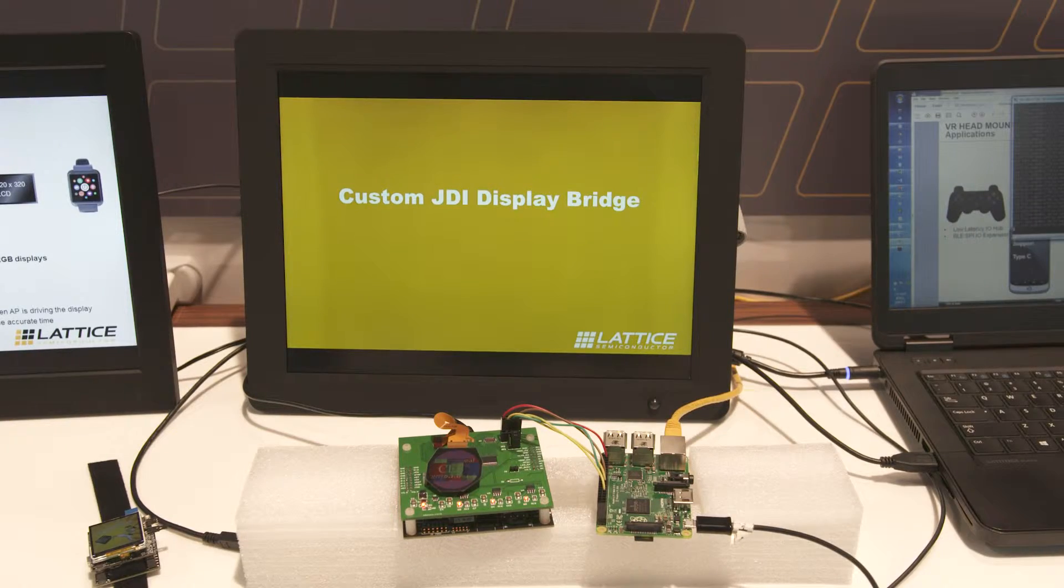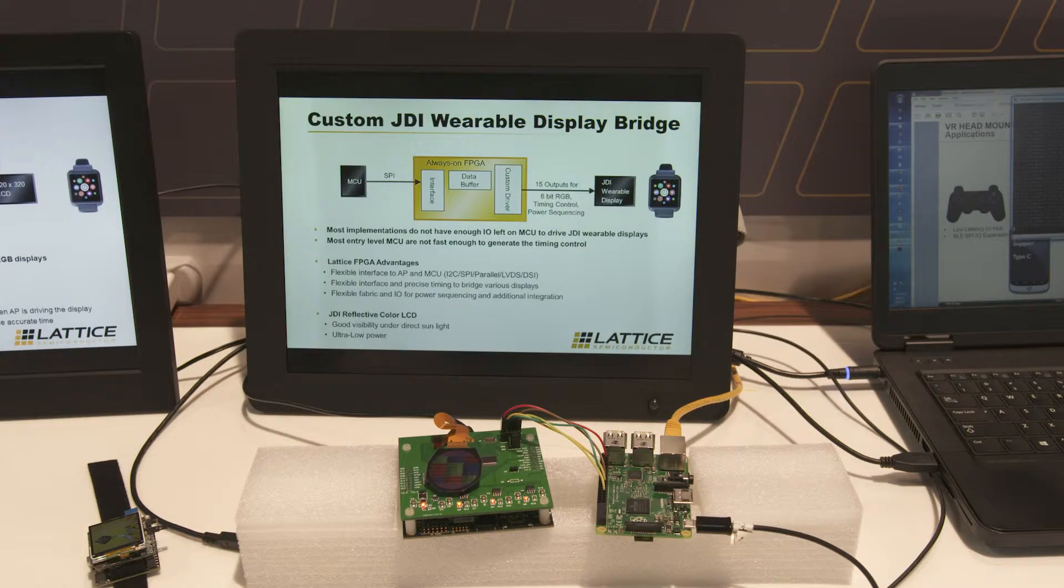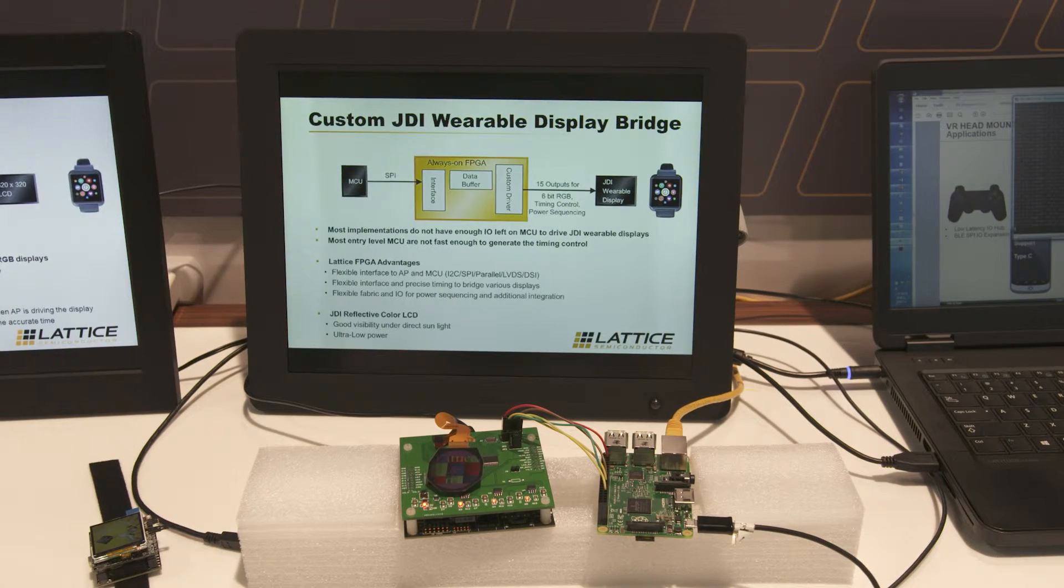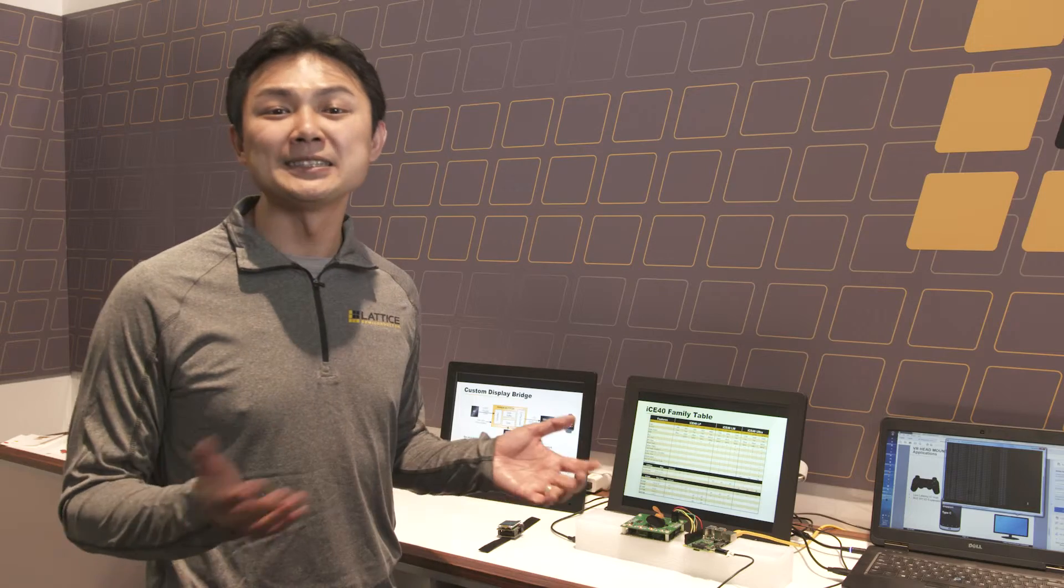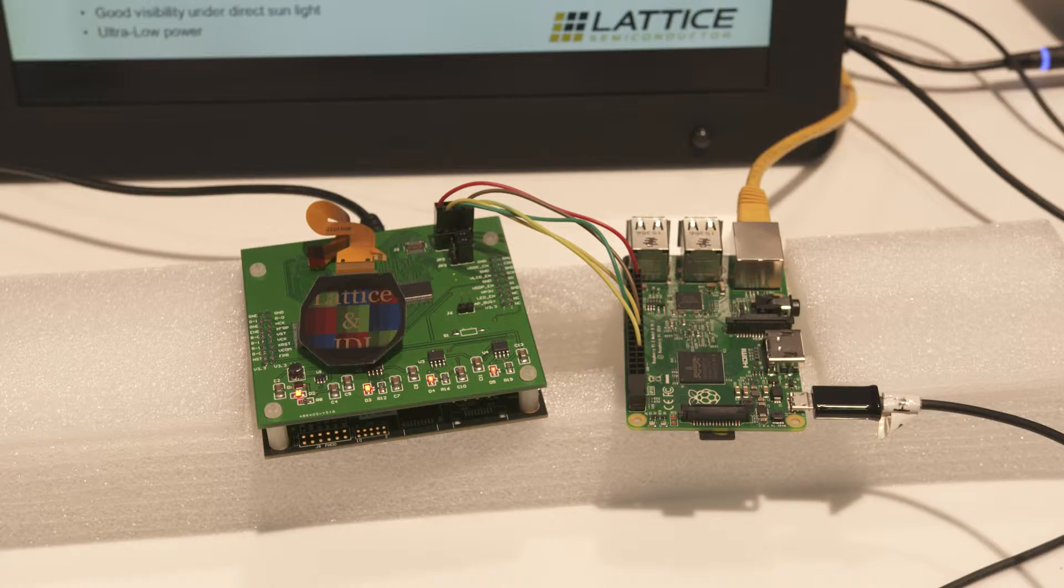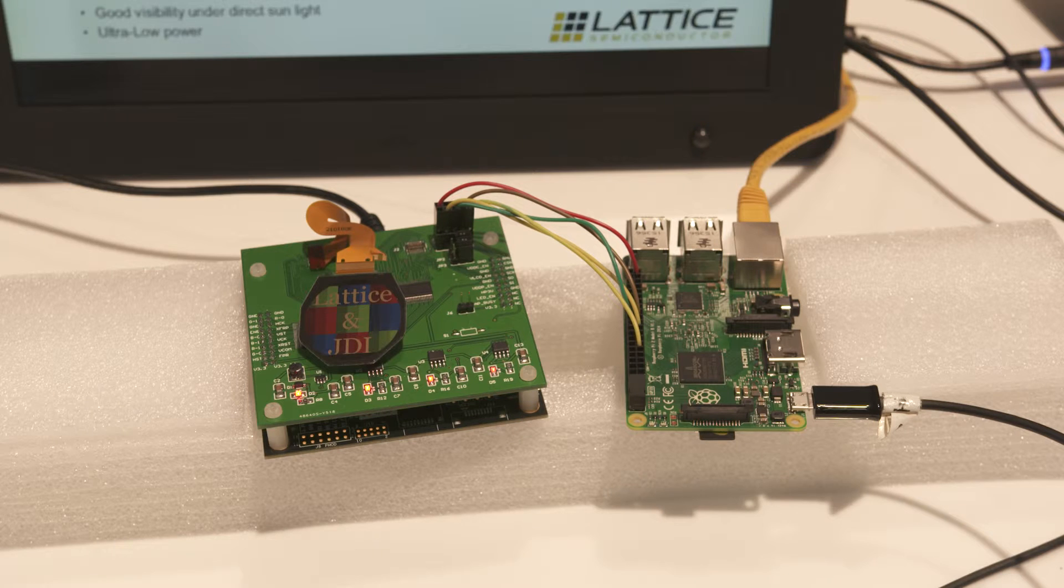In addition to the MIPI-D5 bridging, we also have another demonstration here showing custom bridging from SPI to JDI wearable interface.